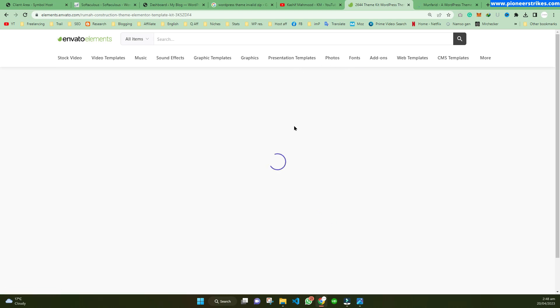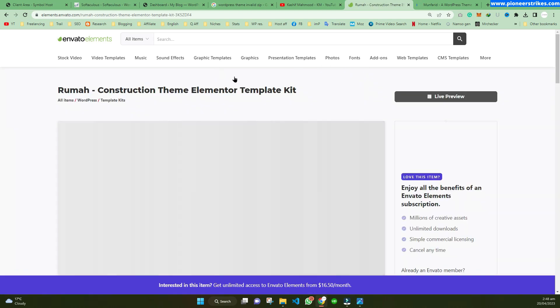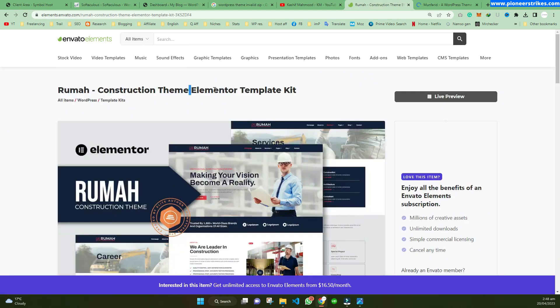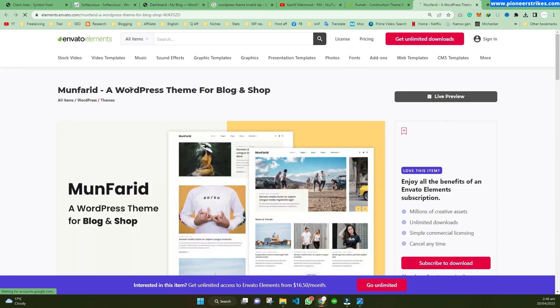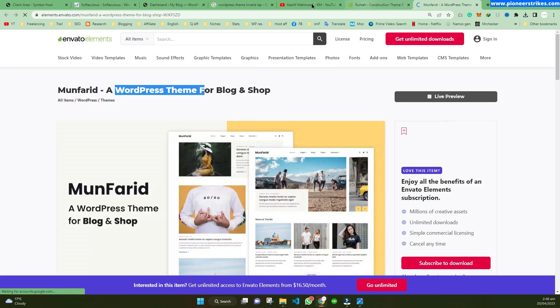For example, if you search for a theme in WordPress, you can see there is a WordPress theme and there is also a template kit. First of all, you have to be sure whether it is a template kit or a WordPress theme, because both are different things.